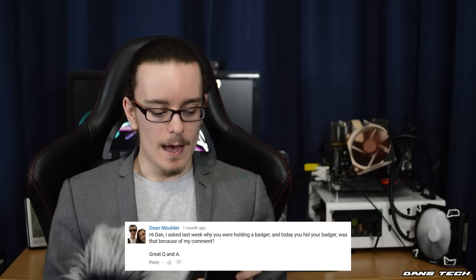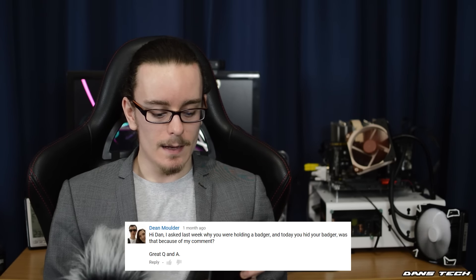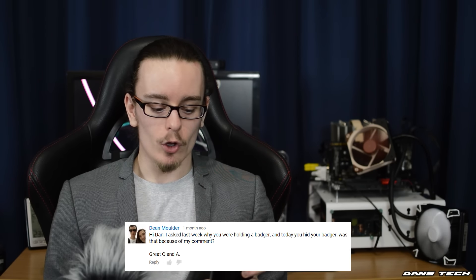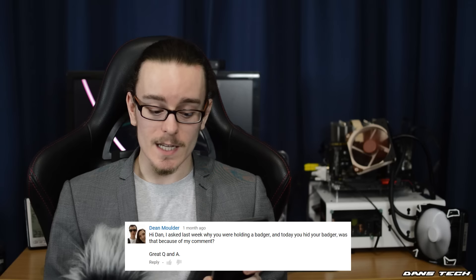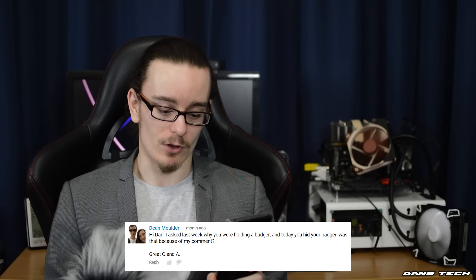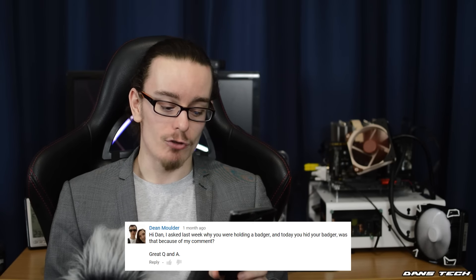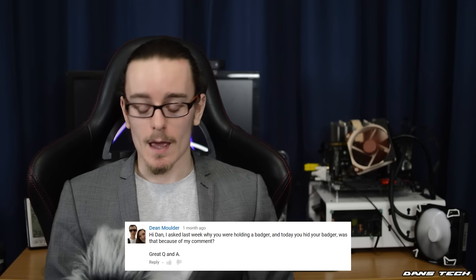Next question is from Dean Mulder: Hey Dan, I asked last week why you were holding a badger, and today you hid your badger. Was that because of my comment? I don't know if you can see the badger today, but total coincidence!